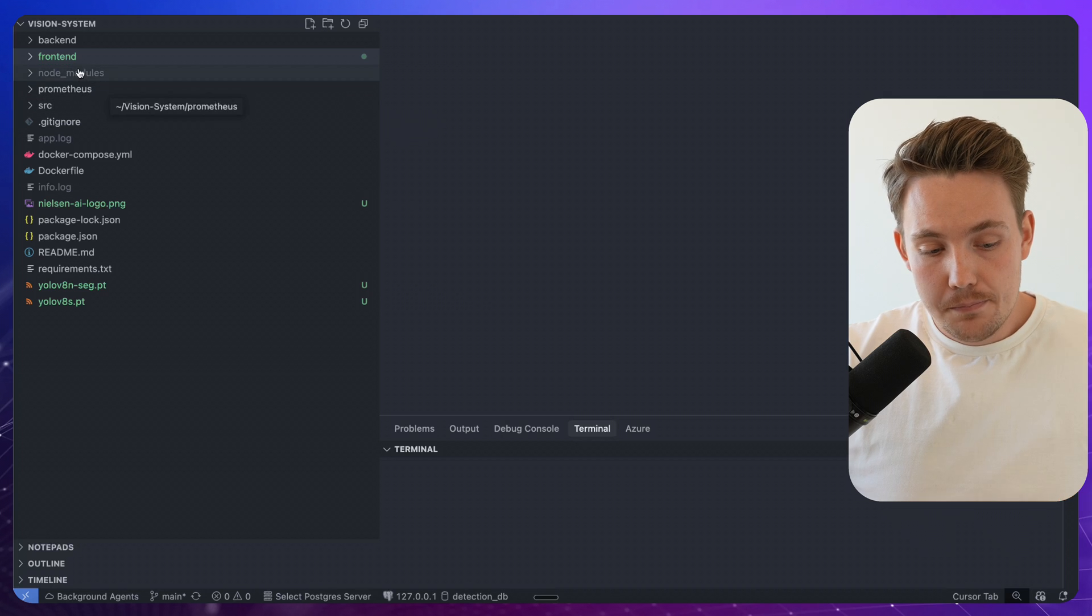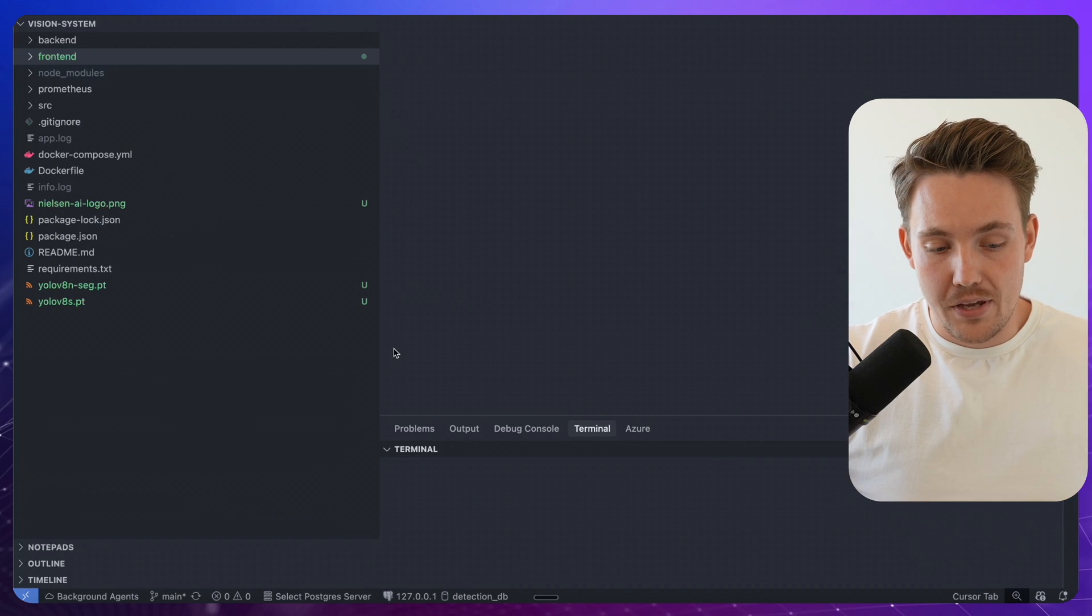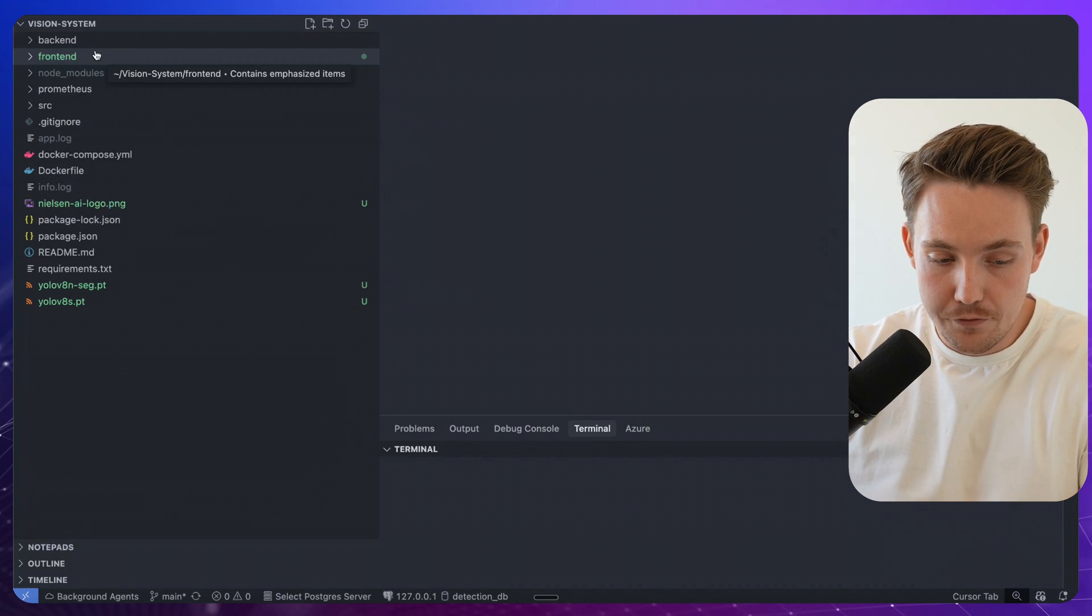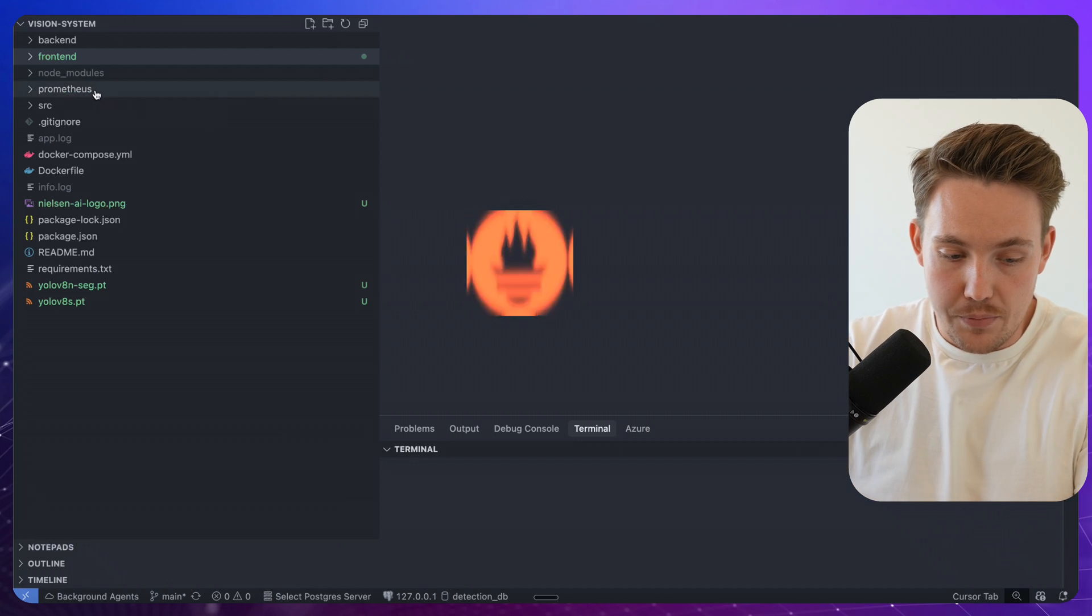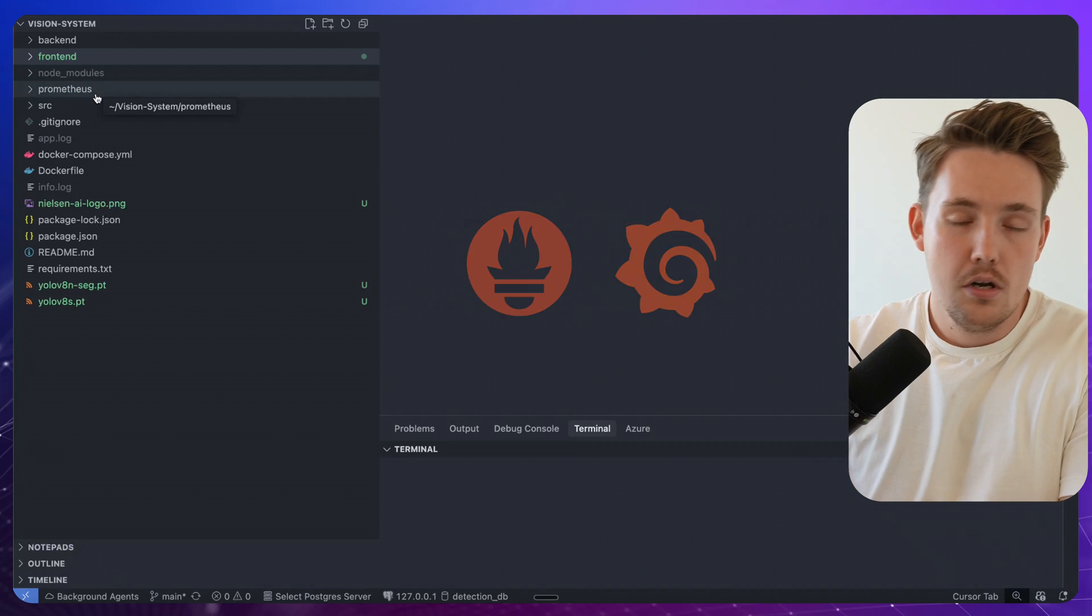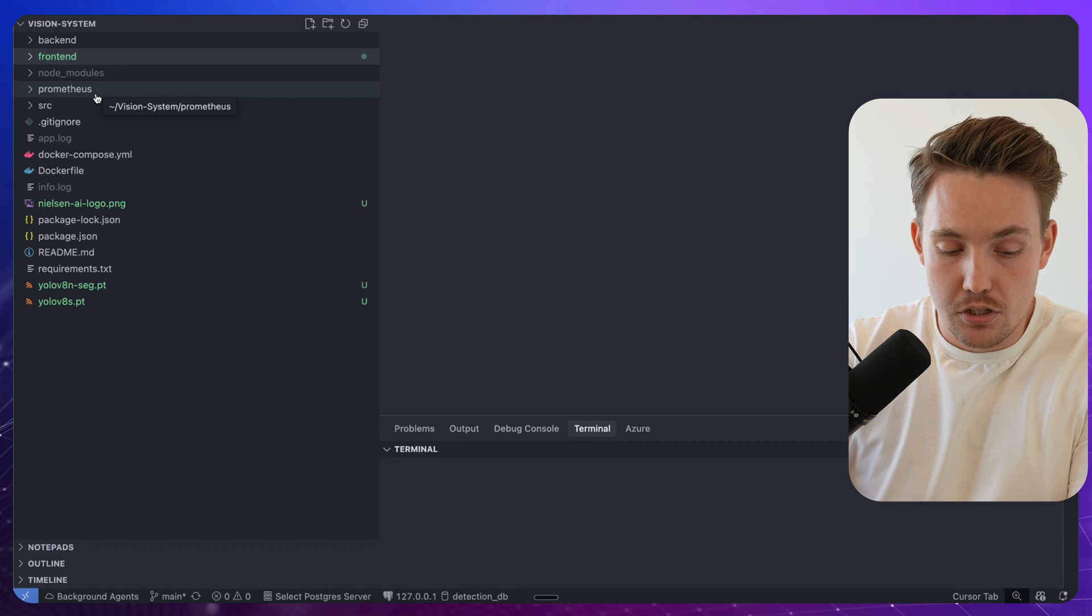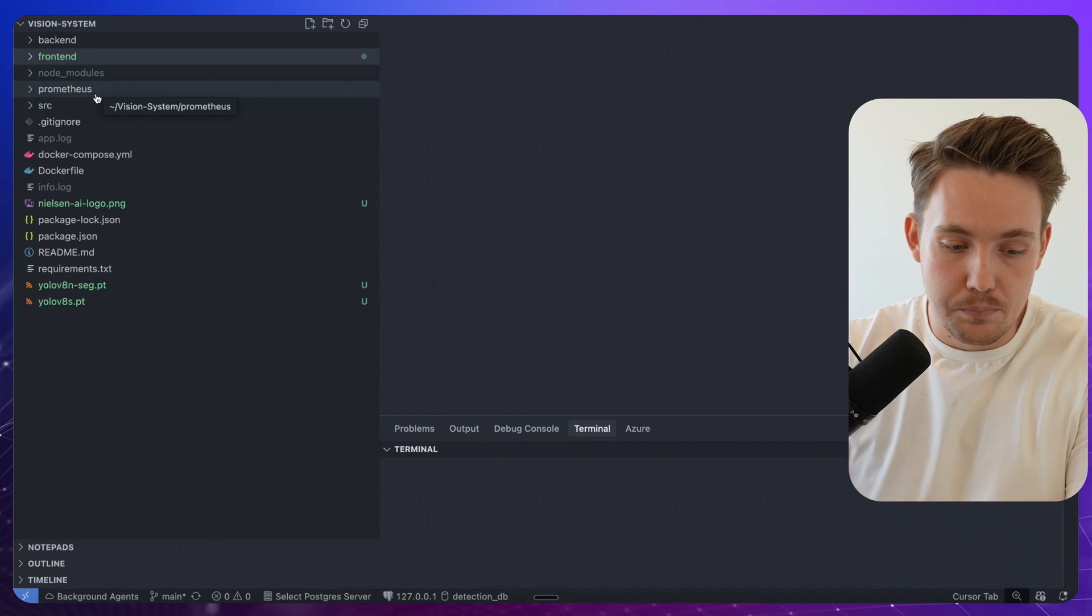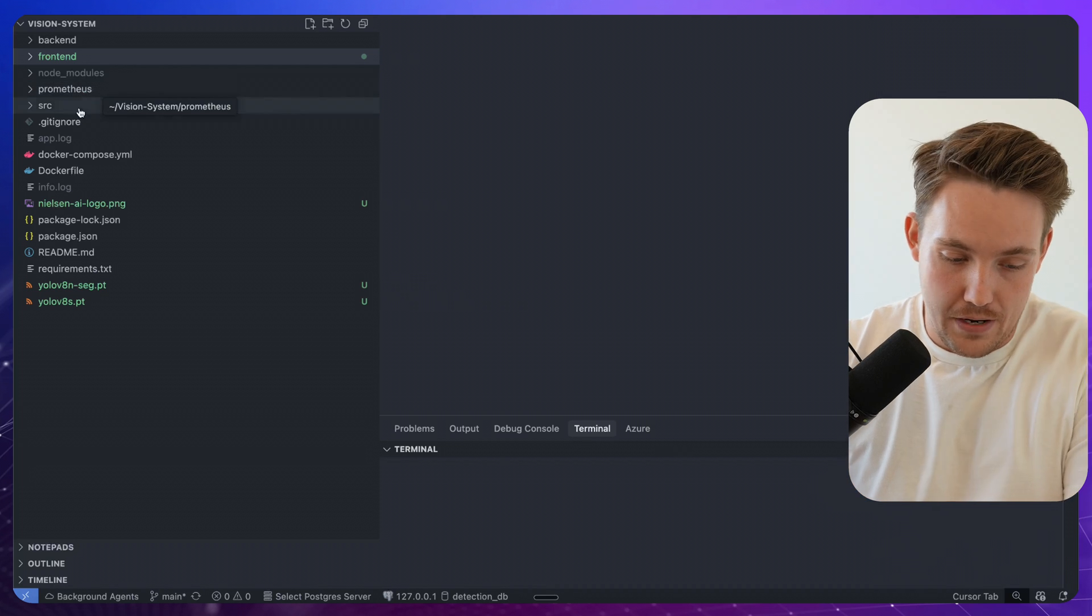So this is the main folder that we have. Vision system, we have a back-end folder, front-end folder. We have some Prometheus, Grafana and all that for basically just logging, time series logging and also displaying some basic dashboards with Grafana.